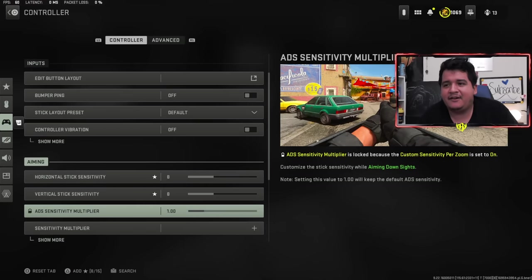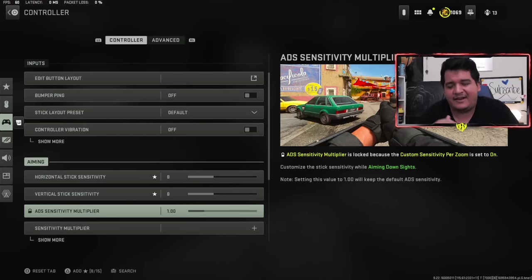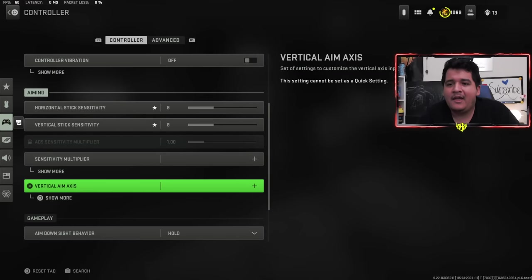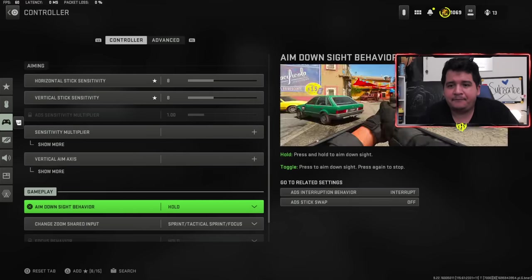ADS sensor multiplier here is disabled because I have something in the advanced settings that cancels this and overrides it. Sensitivity multiplier is all one. Vertical aim axis is all standard.